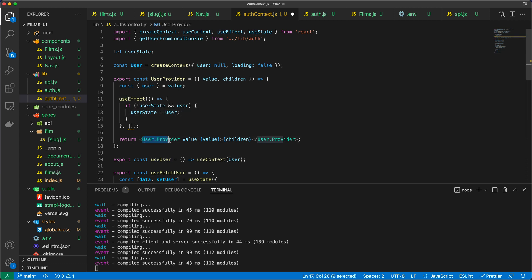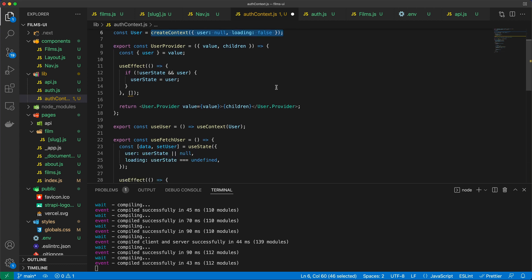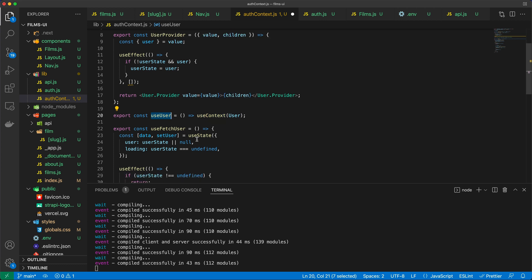This file creates a UserProvider — and here's the children concept. I create a context to monitor the existence of a user and a loading property. Loading starts as false and user starts as null. This context allows me to apply user state globally to any part of the Next.js application. I also create a useUser custom hook and a useFetchUser hook.